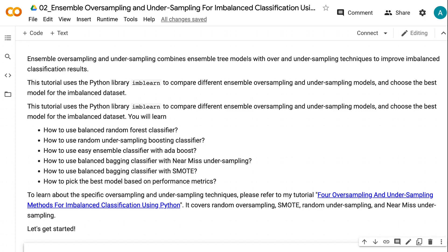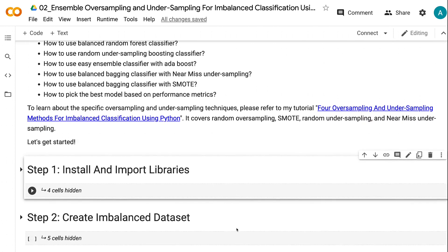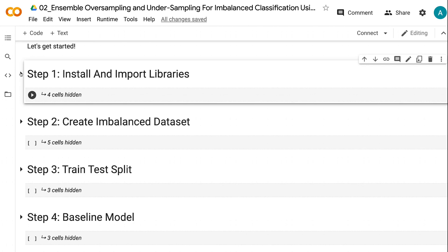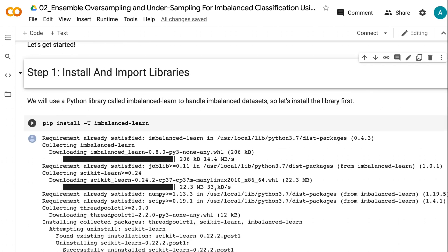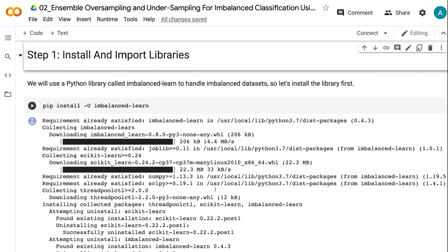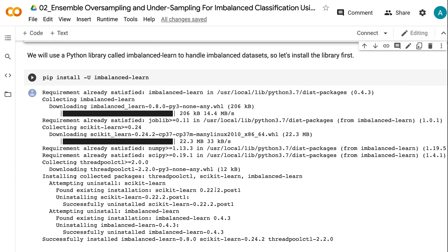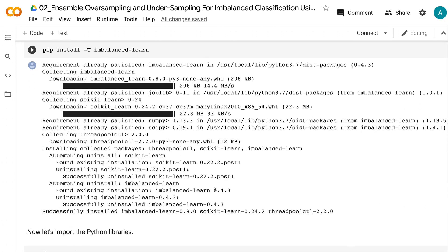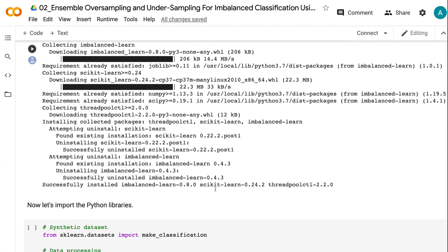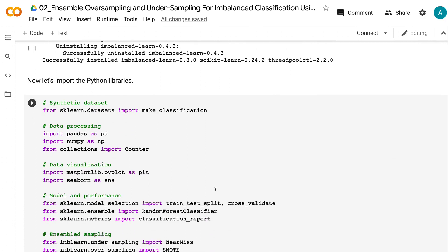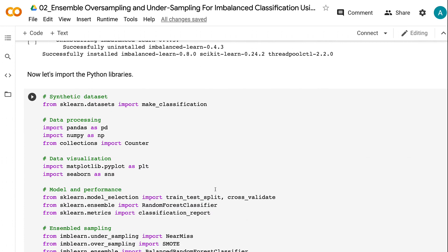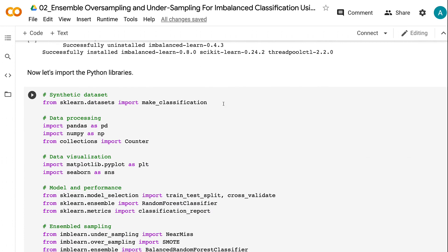Let's get started. The first step is to install and import libraries. We will use a Python library called imbalanced-learn to handle imbalanced datasets, so let's install the library first. After successfully installing the package, you will see this message. Based on when you run the installation, your version of the package may be different from mine.